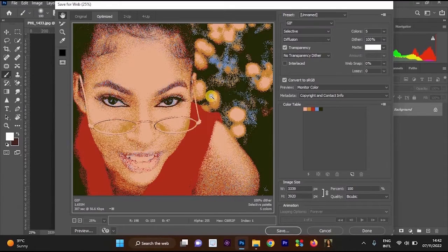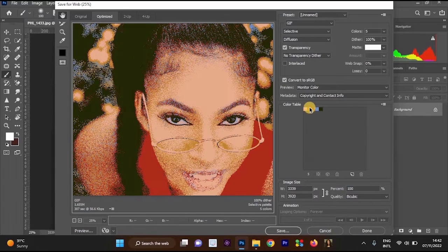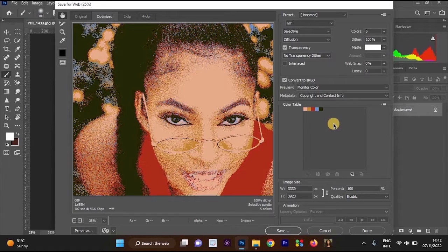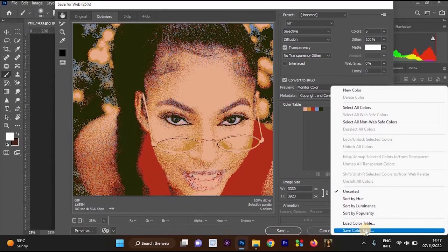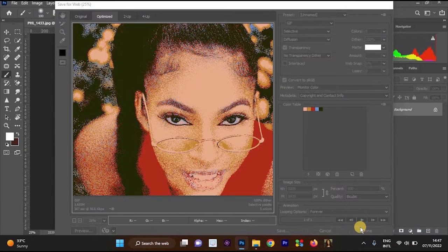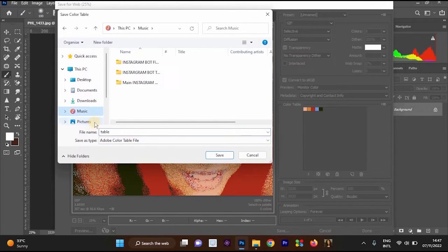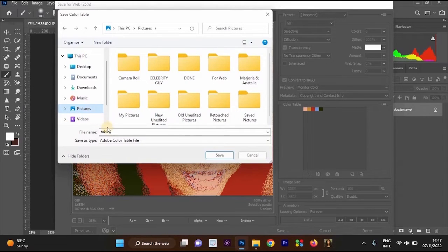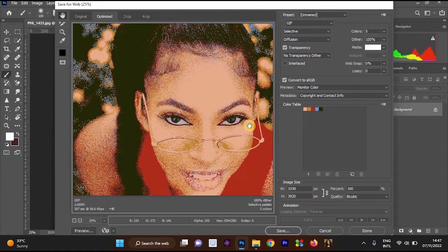Once the image changes, we want to save this color table. We will use those saved colors to apply color grading to another image. To save the color table, go to the color palette menu, click on it, and select Save Color Table. Then select your save location — I'll select Pictures — and rename it to 'detty table'. Click Save, and we are done. Cancel the Save for Web dialog.